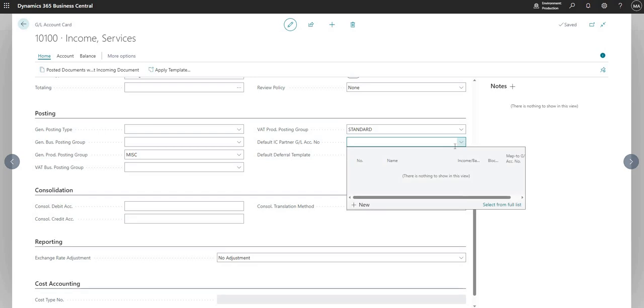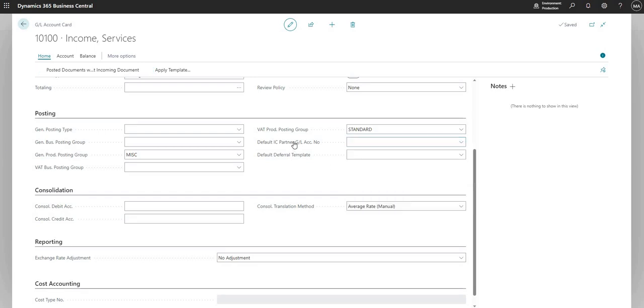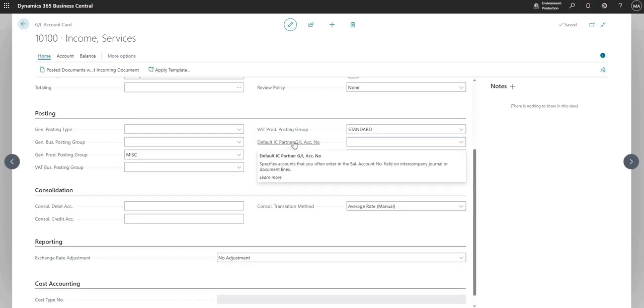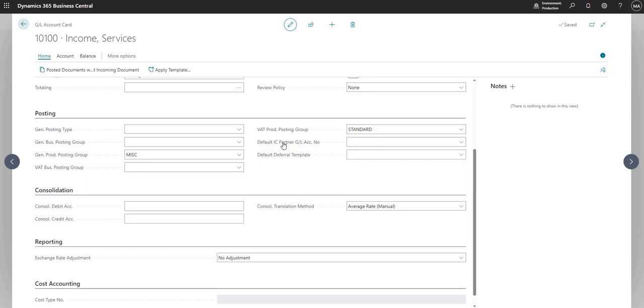Okay, so here we have the default intercompany partner general ledger account number, and I believe this is used in the intercompany module, but we can cover that one off in another video.